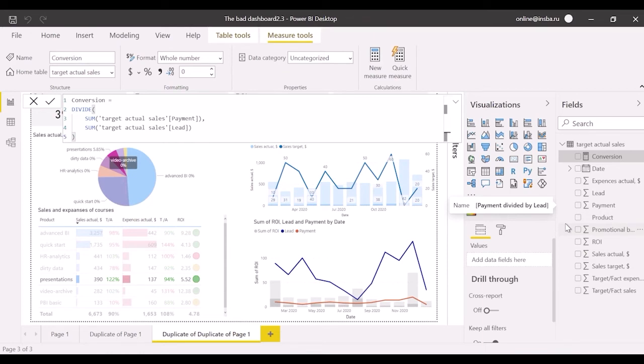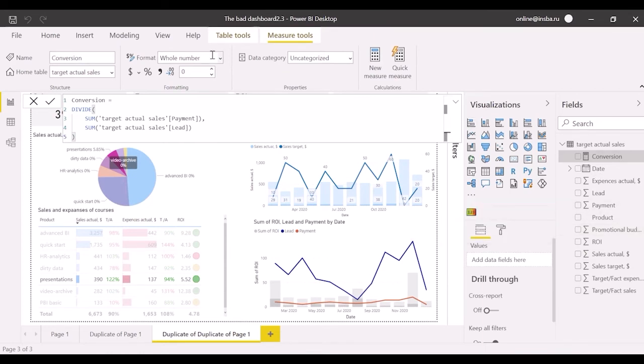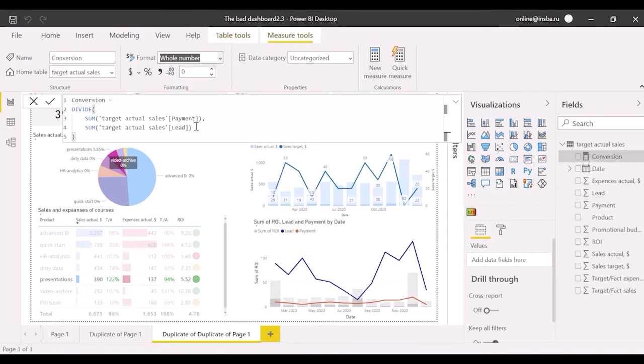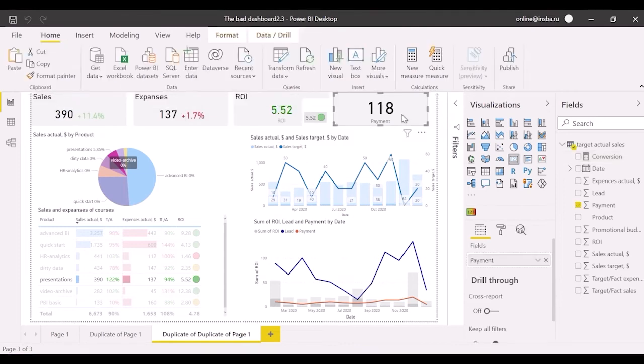And change format to percentage with no decimal places. Now select the last card, add conversion field and change type of the card with states.